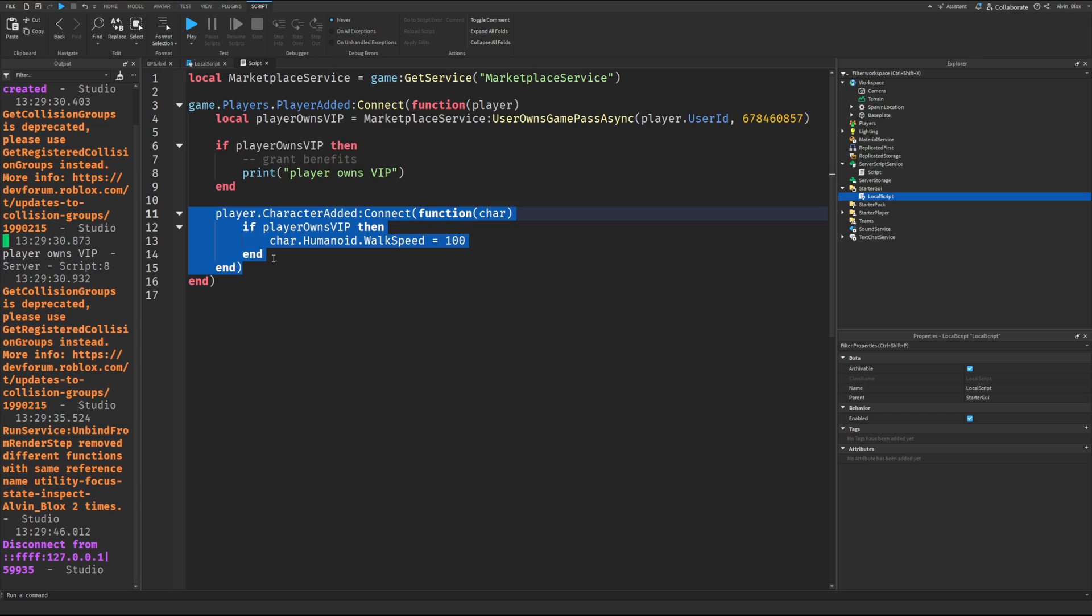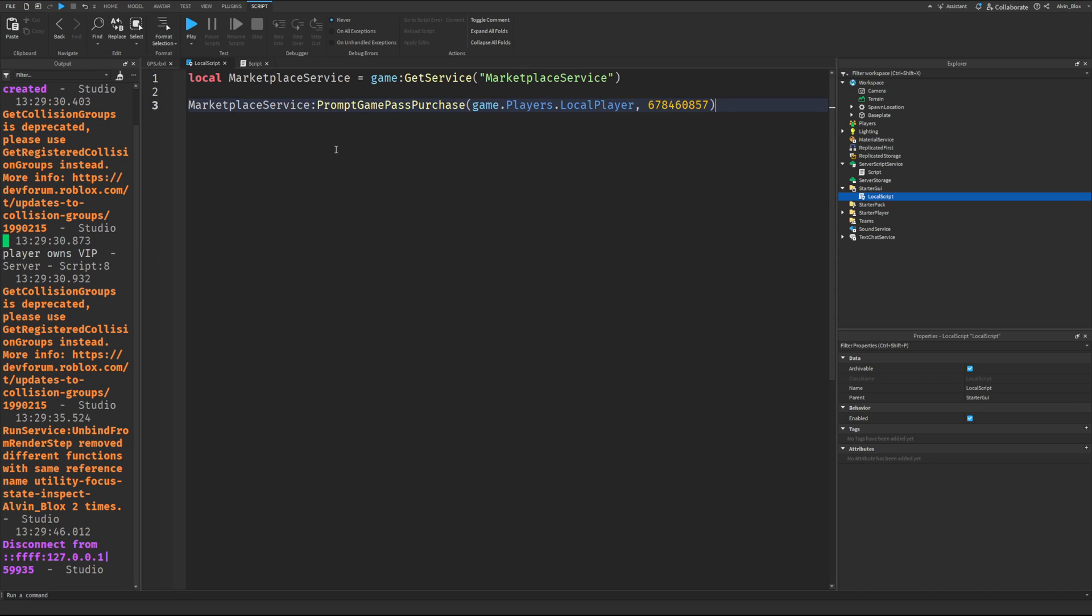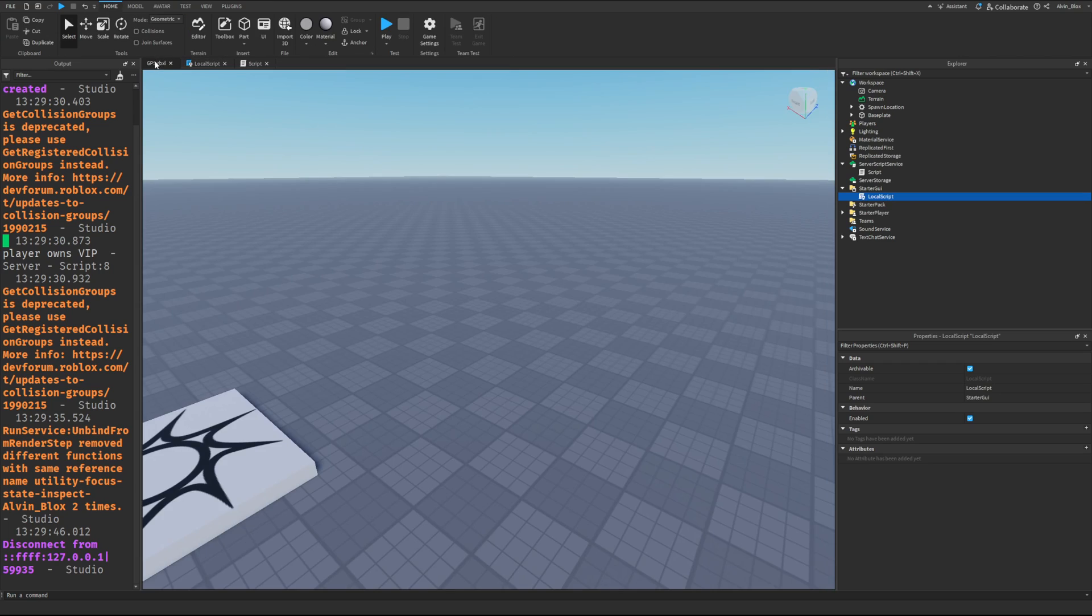So that is how to do a typical game pass check and this local script code as well. You could just put this in a simple mouse button one click event to make a button to prompt them. You could prompt them at certain intervals during the game. The possibilities are really yours to do whatever you like. So I hope this has been helpful. If it has, please like, subscribe, let me know any more videos you'd like to see and I'll see you in the next one.